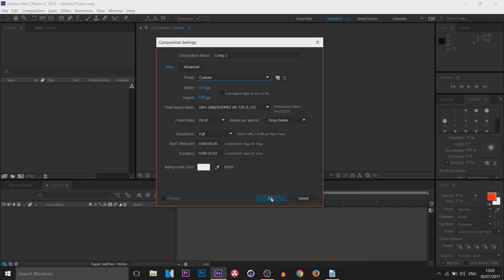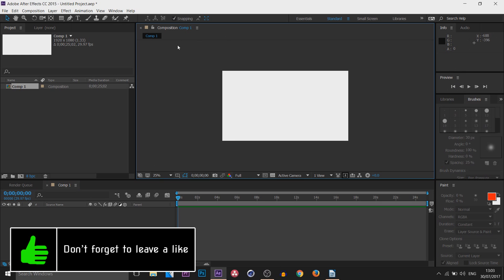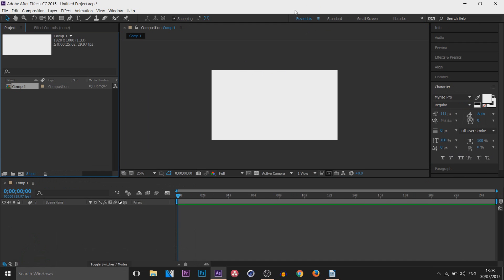Now the user interface. Most people are afraid when they see After Effects — they think it's very complex, which it can be depending on what you're doing, but it's also very simple. You just need to get used to the layout. You can customize the layout to how you want, and After Effects has workspace presets up here.